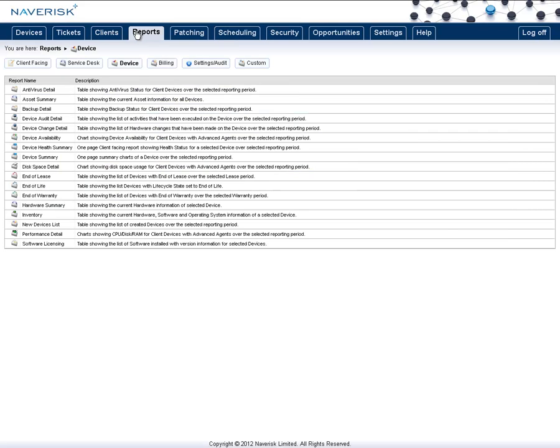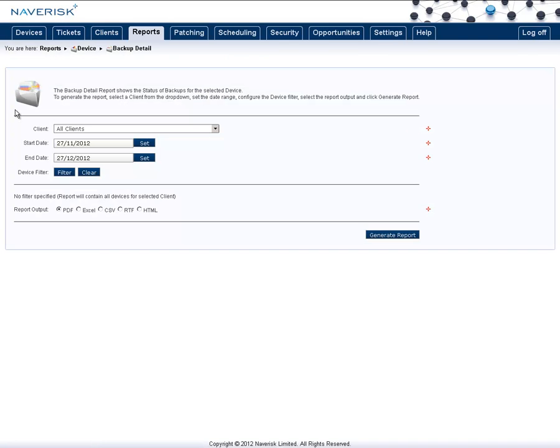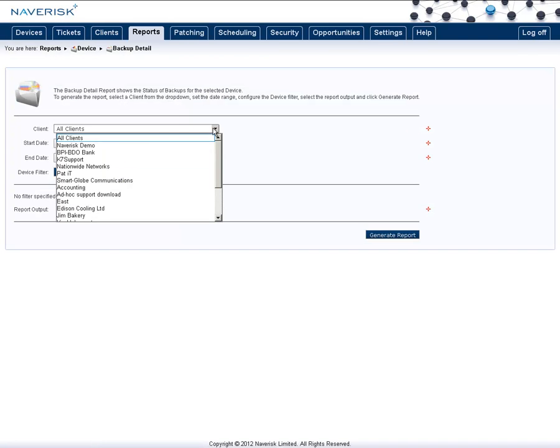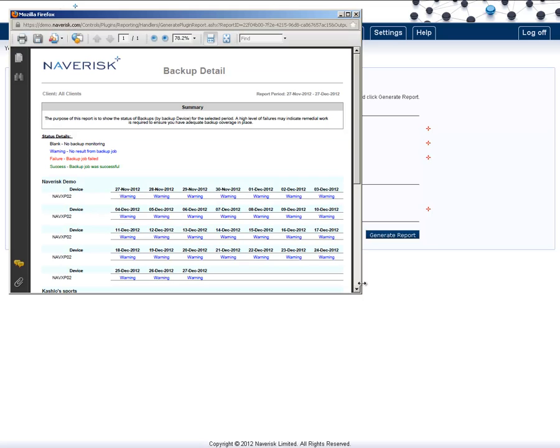We go to the reports, and under devices, you'll find we have an antivirus detail and backup report. Click on the one that you want. You can choose to run this for all clients, or the specific client you choose. And in here, you can now see a day-by-day detail of how the backups work.